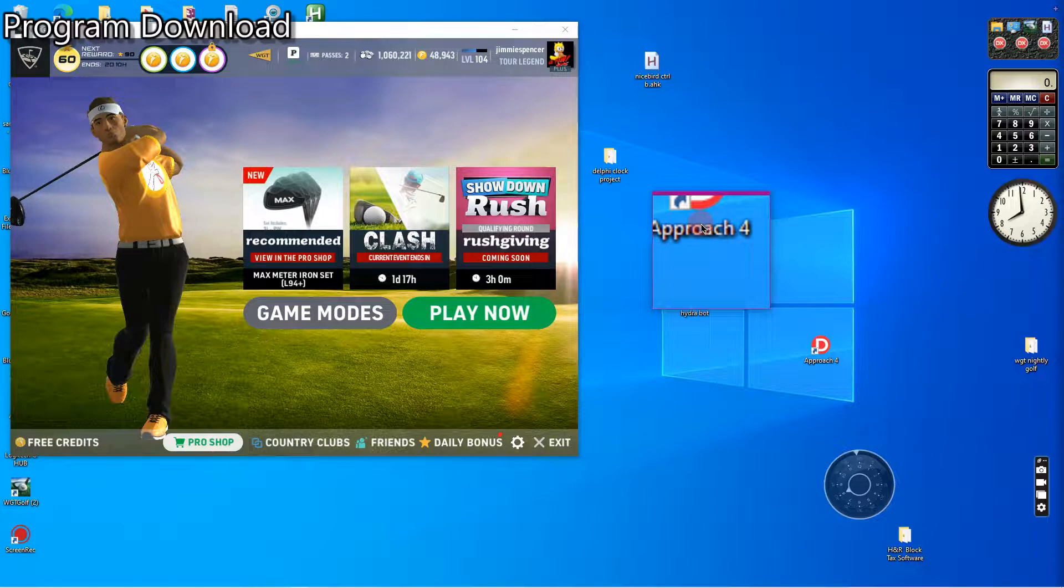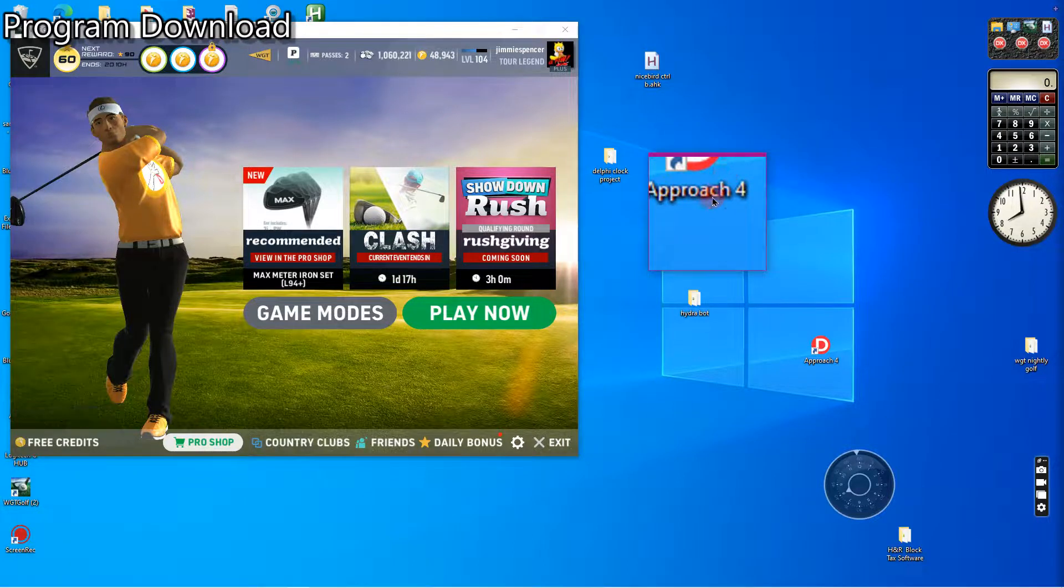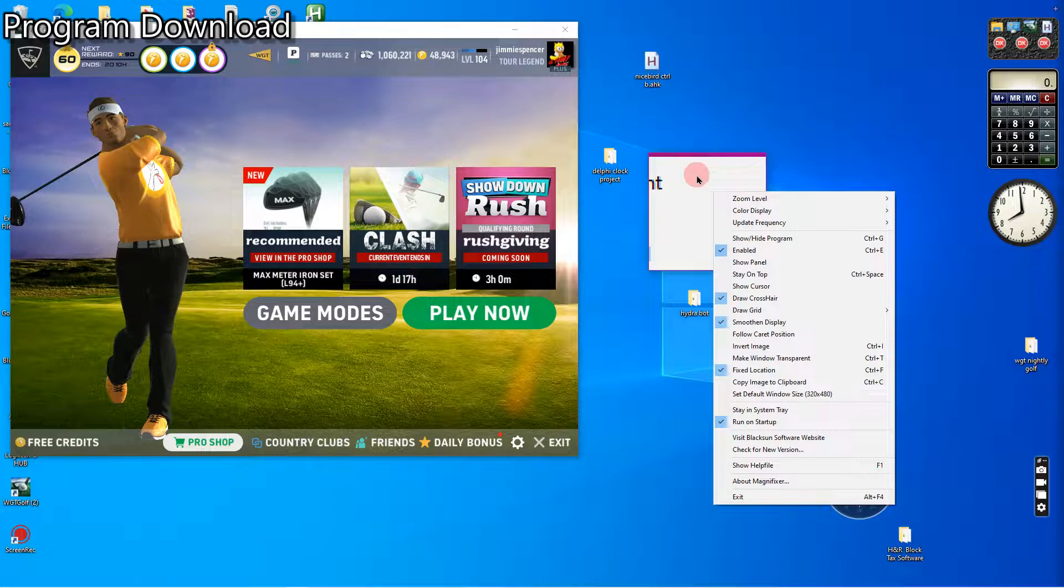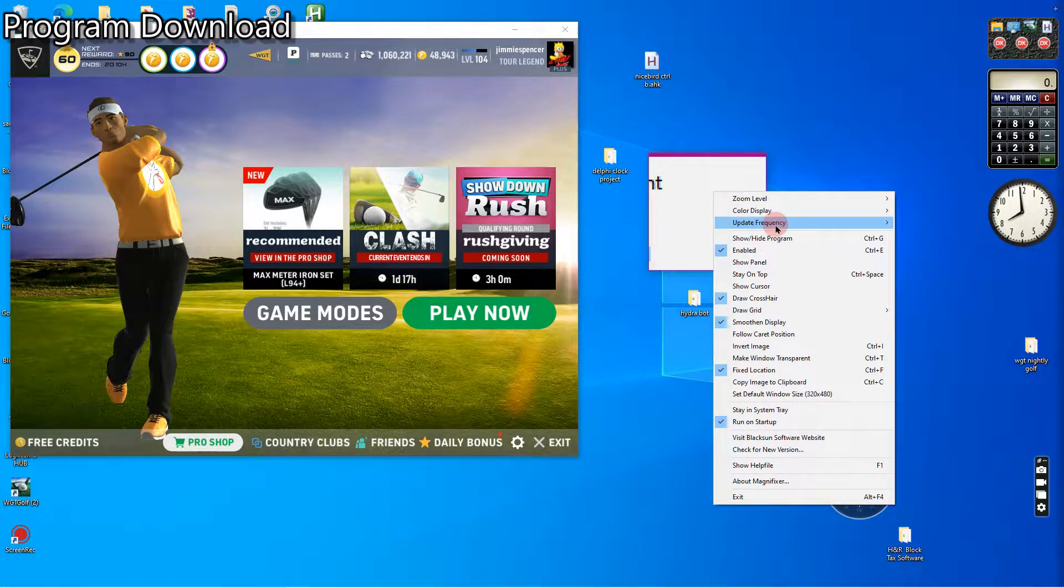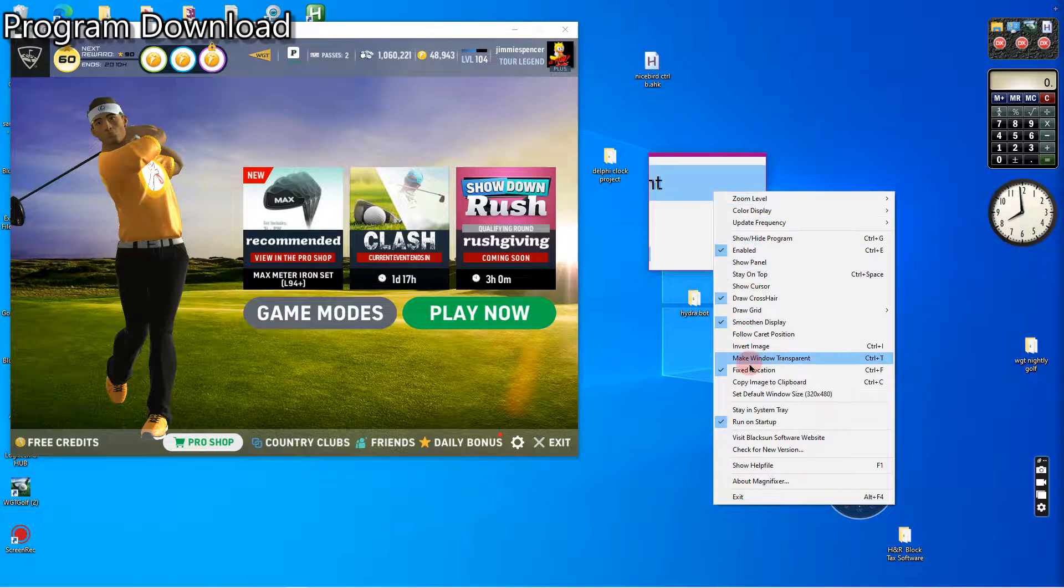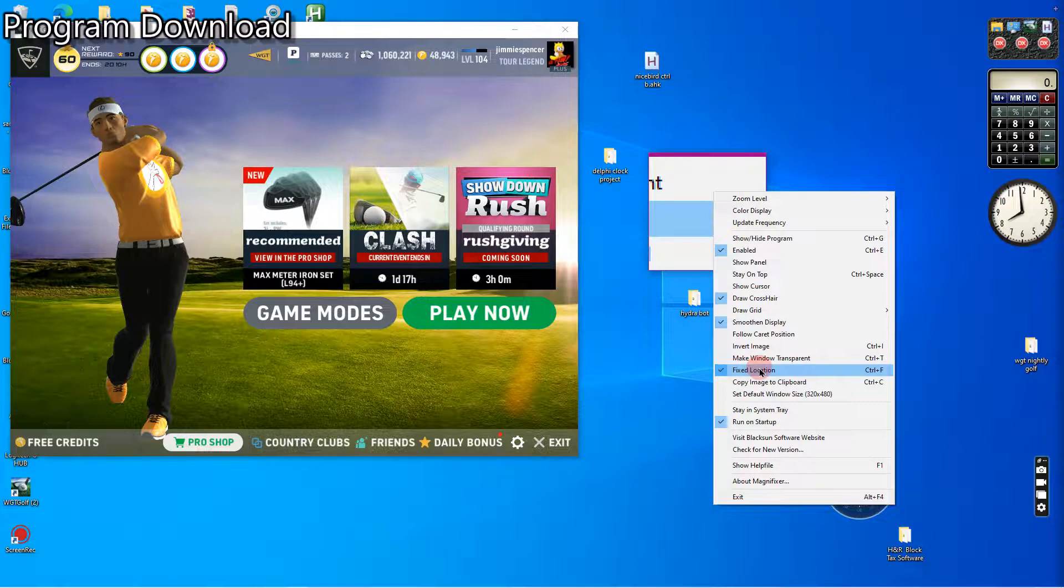Some people are having problems with setting the fixed location. So it's pretty simple. You'll right-click on it and you'll see these options. You can play around with magnification level, but this is an important one here: fixed location.